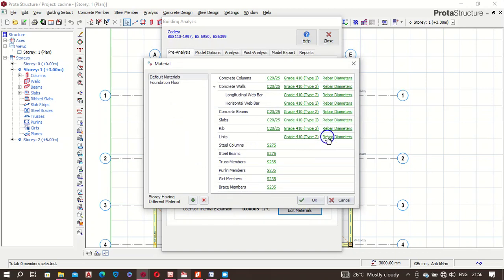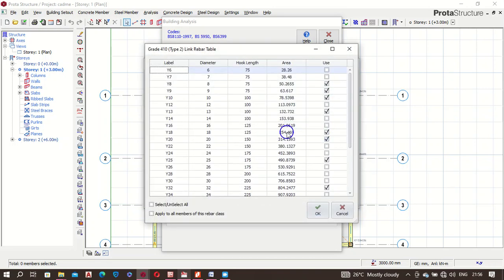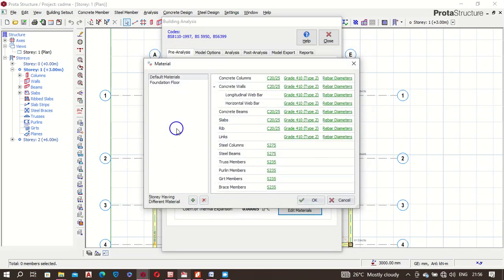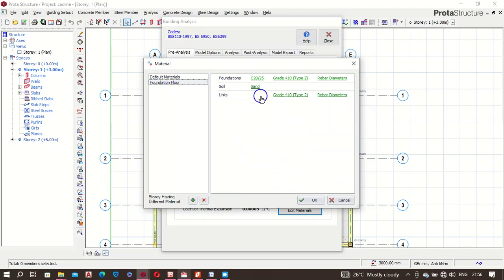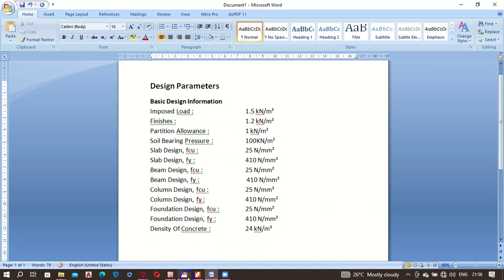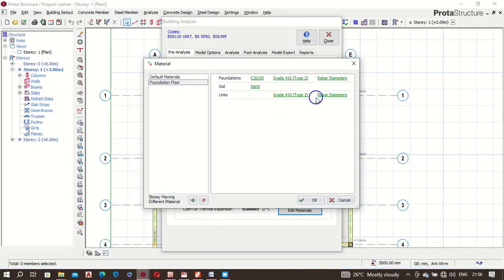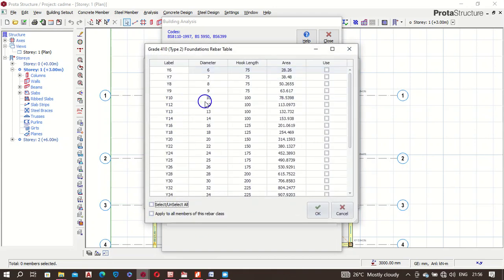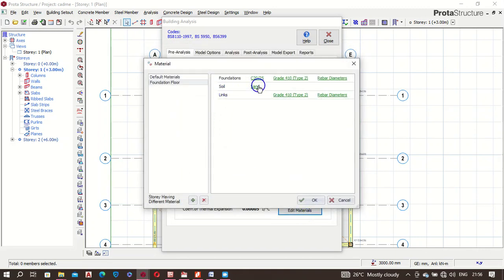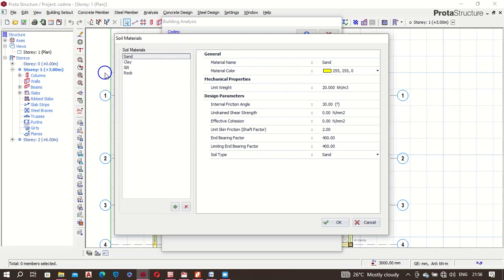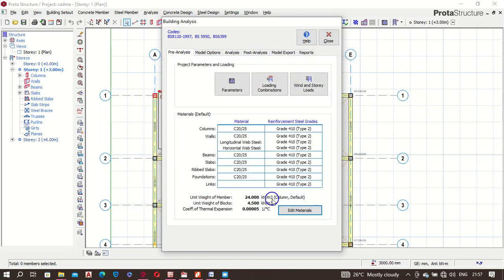For links — that means your stirrups — I'm going to use Y8. We don't have rib slab so nothing to set there. Going to Foundation: we're using the same concrete grade. For rebar I want to use Y12 only. For the soil type, you need to get this from your soil investigation. I'm going to use silt clay.